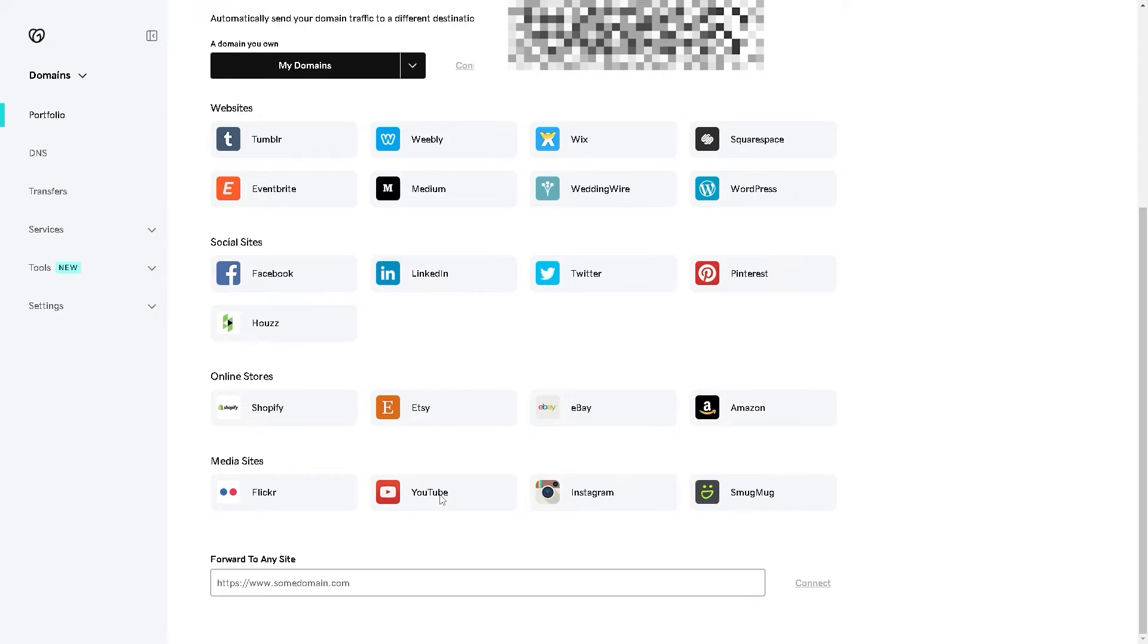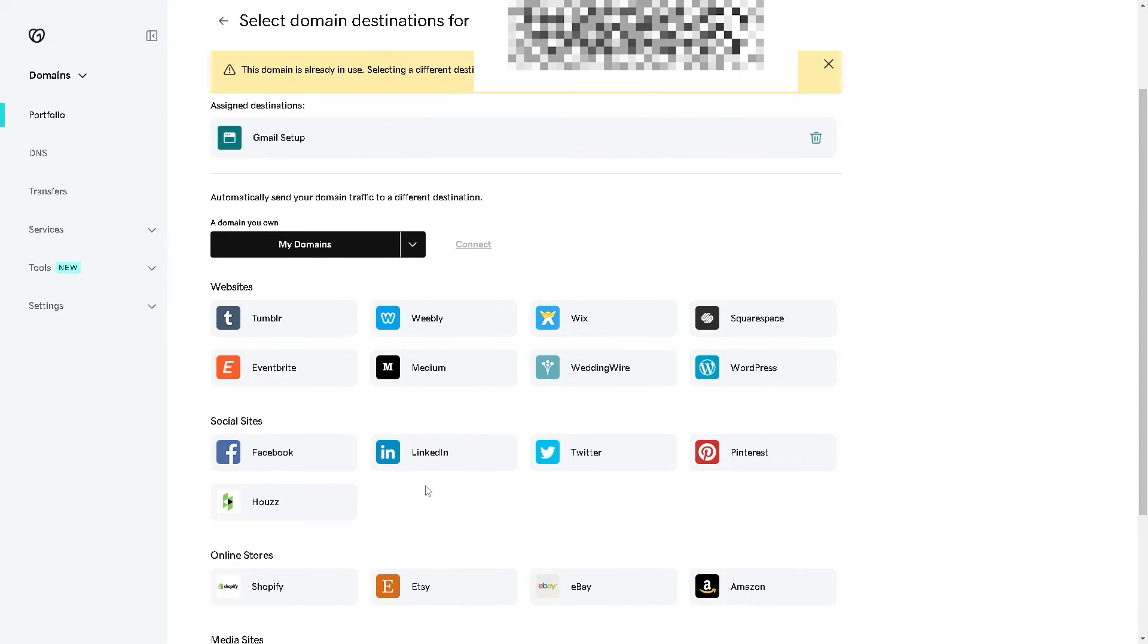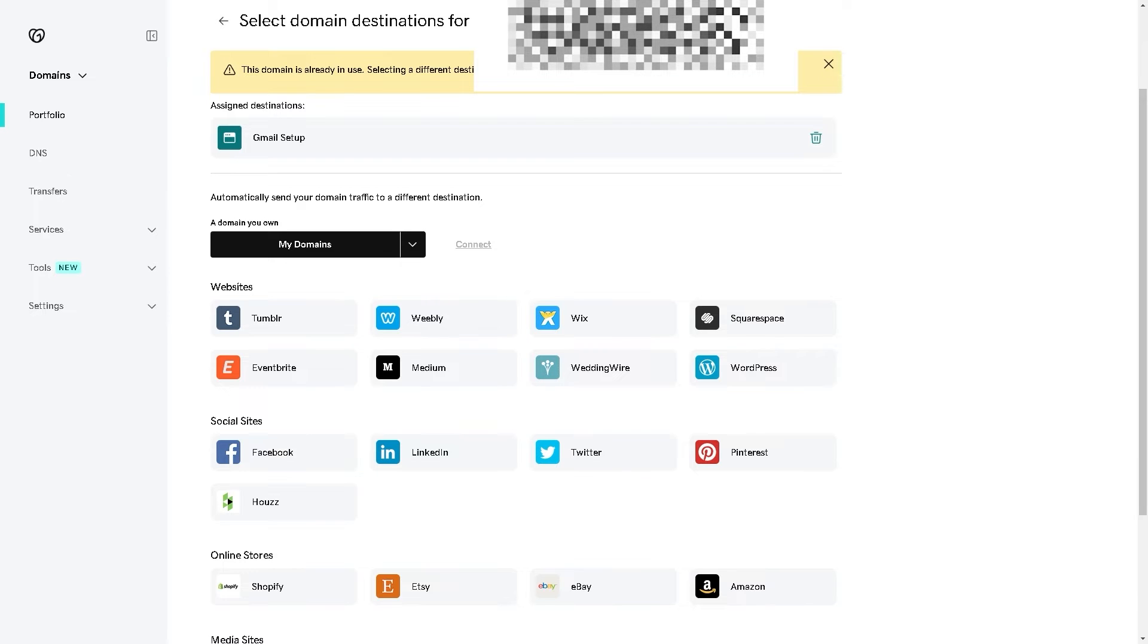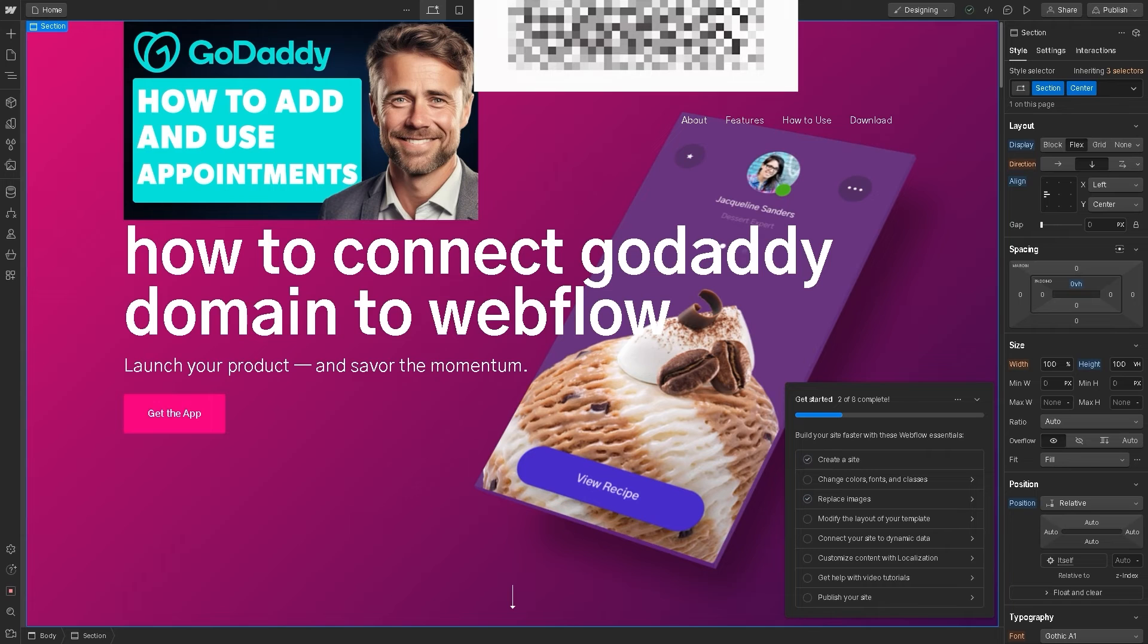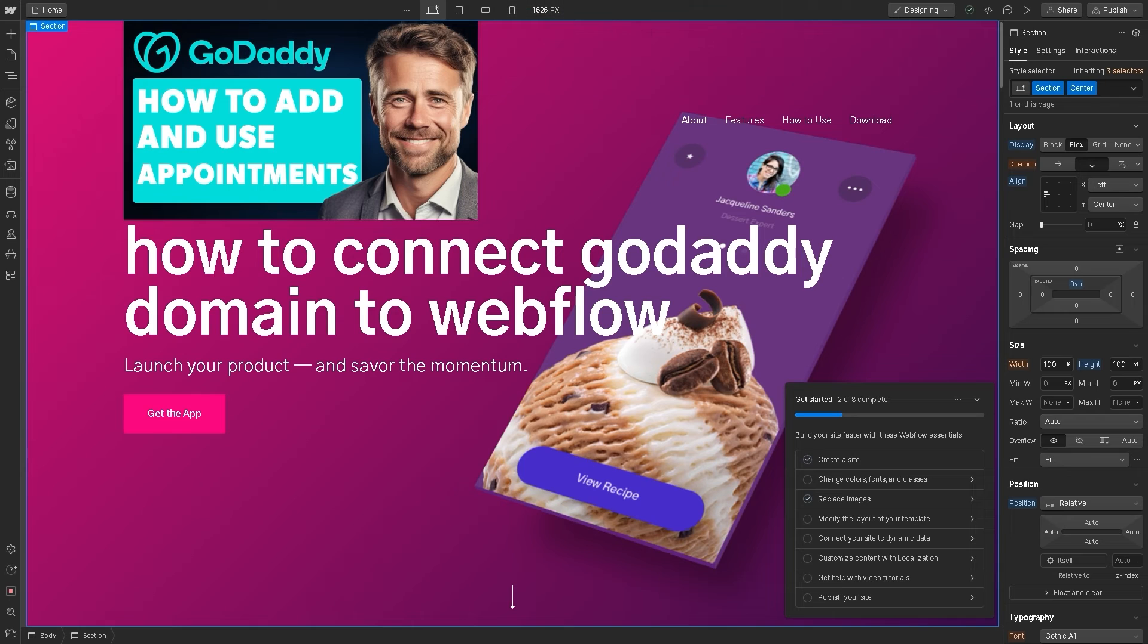Now, if for some reason you can't find Webflow here, that means you haven't integrated your Webflow account to your GoDaddy. The next step for that to happen is we need to go over to our Webflow account. Now I'm already here in my Webflow account.